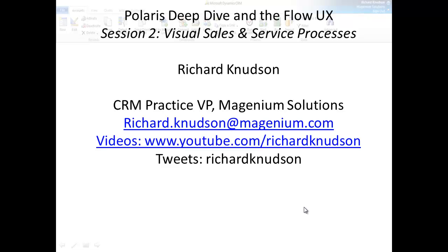Hey, Richard Knudson here again. Welcome to session two of my series on the new Polaris update for Dynamics CRM Online. If you haven't watched session one yet and need some background on things like what Polaris is and what I mean by the Flow UX, you should check it out. Otherwise, let's dive into session two.